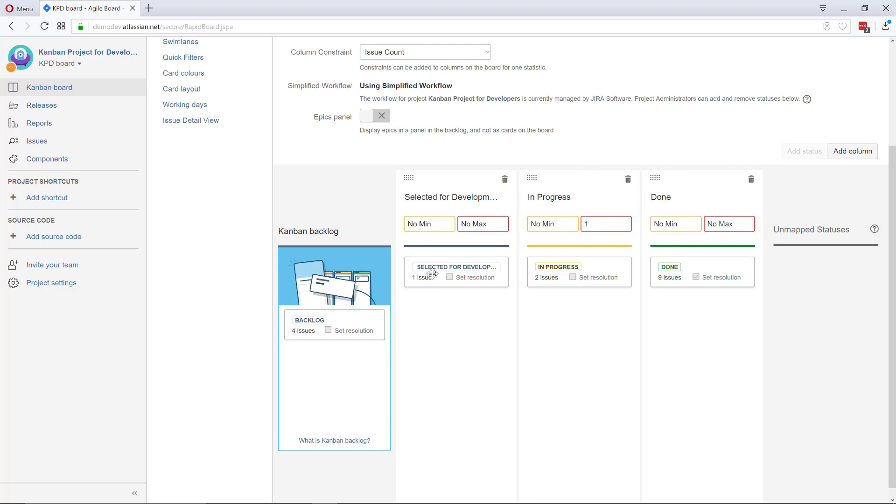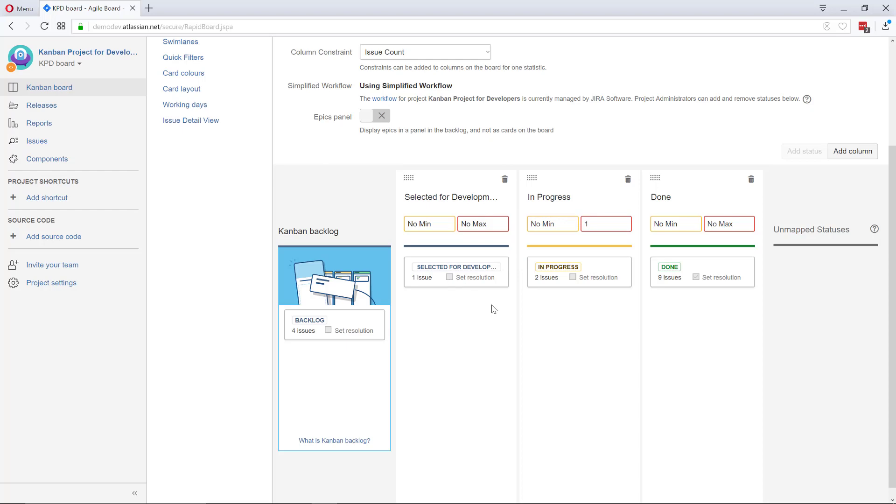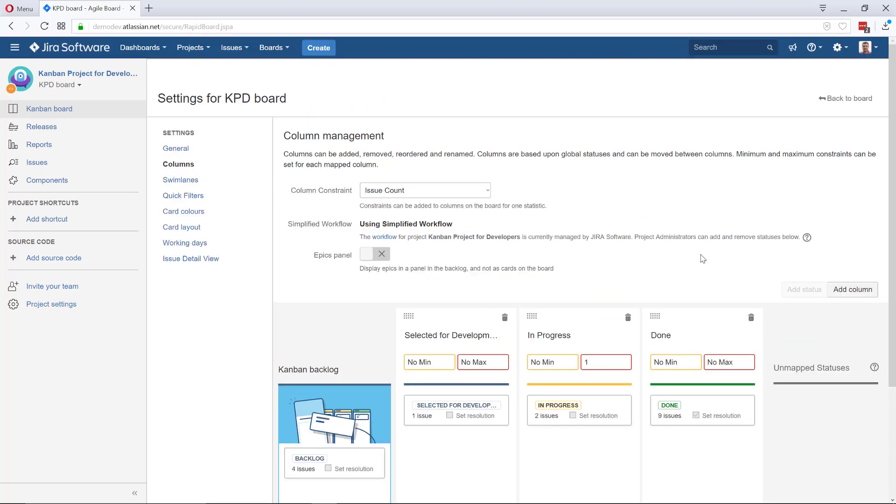That's really easy. Obviously your workflow can be more sophisticated - mine is very simple because this is just for demonstration purposes. Let's see what's going to happen if I come back to the board.